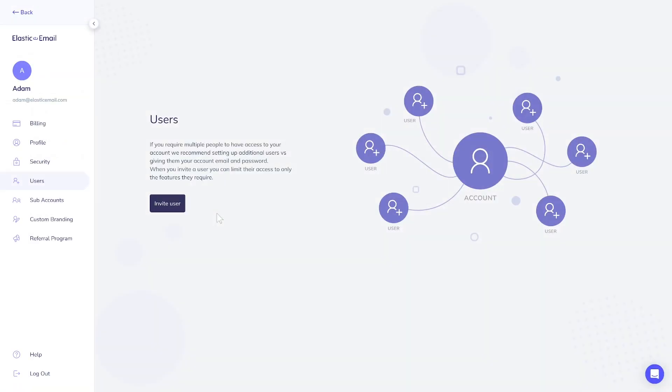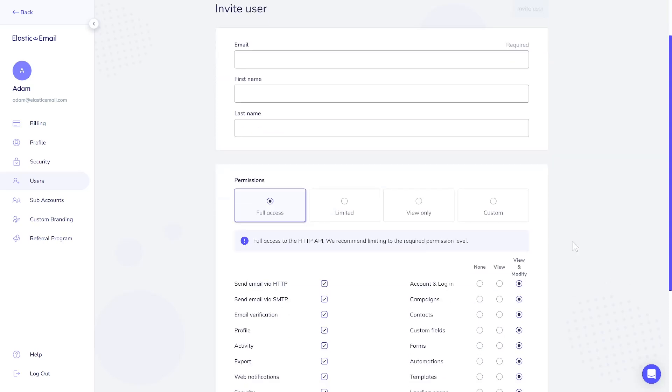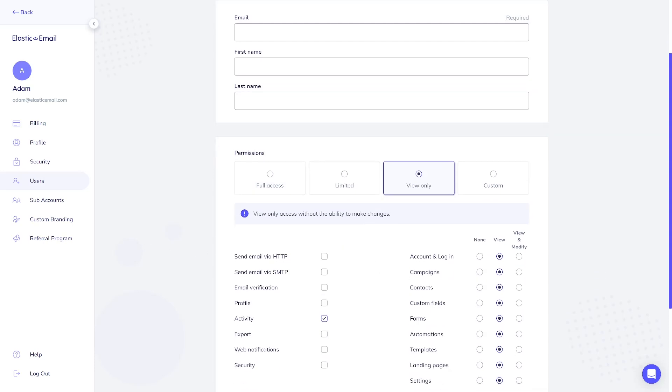With the Pro Plan, there are also extra options for managing users and creating subaccounts. This is highly appreciated by customers such as marketing agencies or larger marketing teams where responsibilities are divided among various individuals. In such cases, granular access control is crucial.